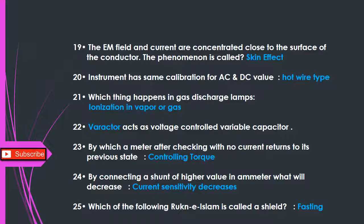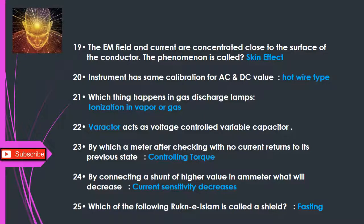Q19: The magnetic field and current are concentrated close to the surface of the conductor. This phenomenon is called — skin effect. Q20: An instrument that has the same calibration for AC and DC values — hot wire type. Q21: Which thing happens in gas discharge lamps? — Ionization in vapor or gas. Q22: Varactor acts as a voltage-controlled variable capacitor.